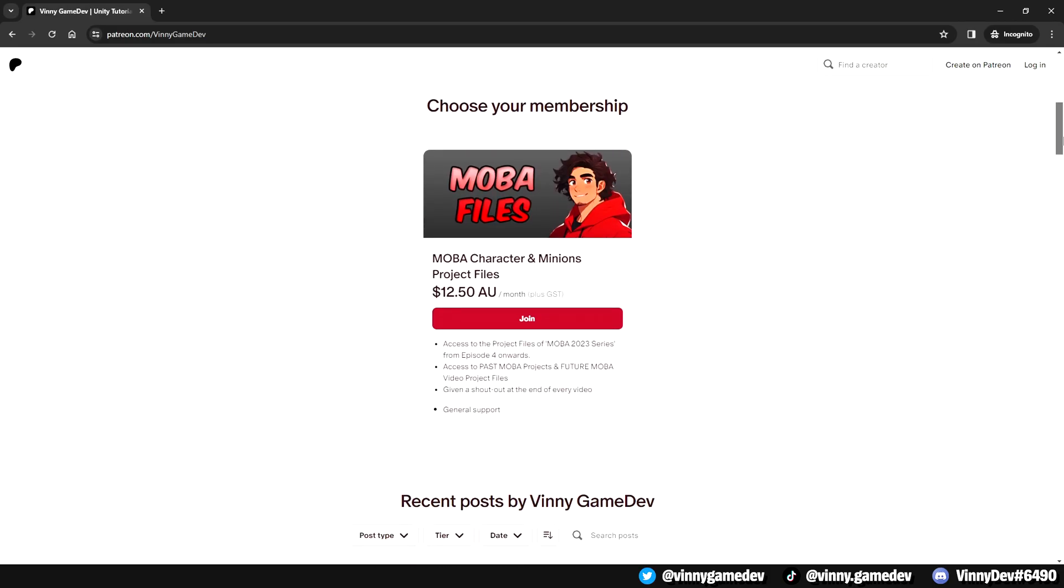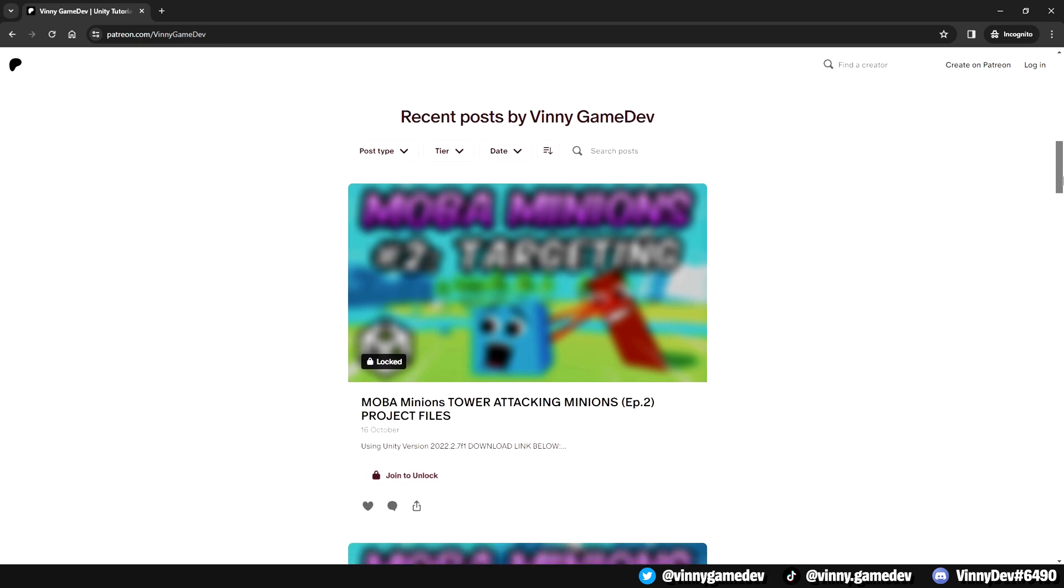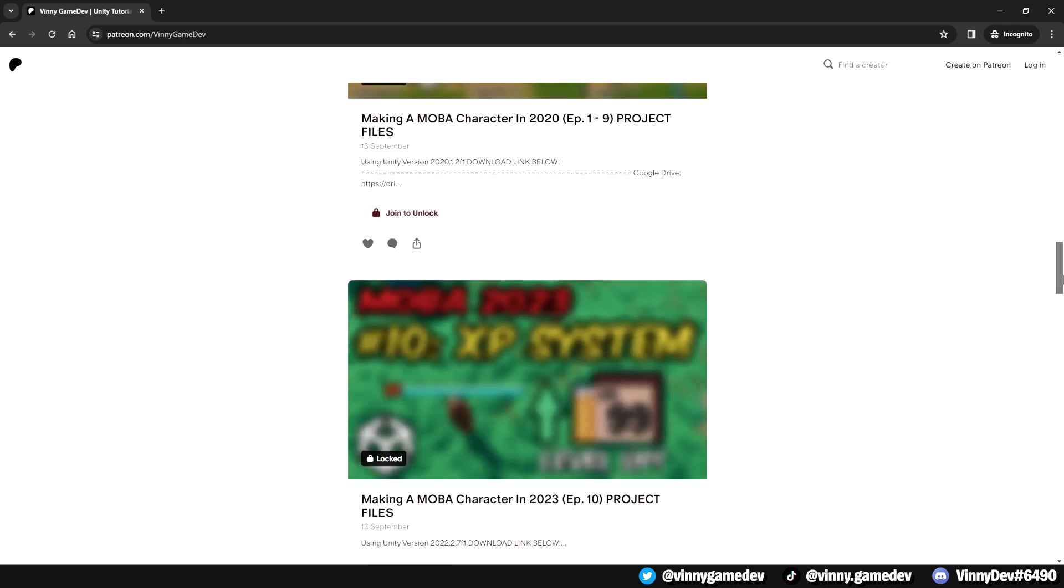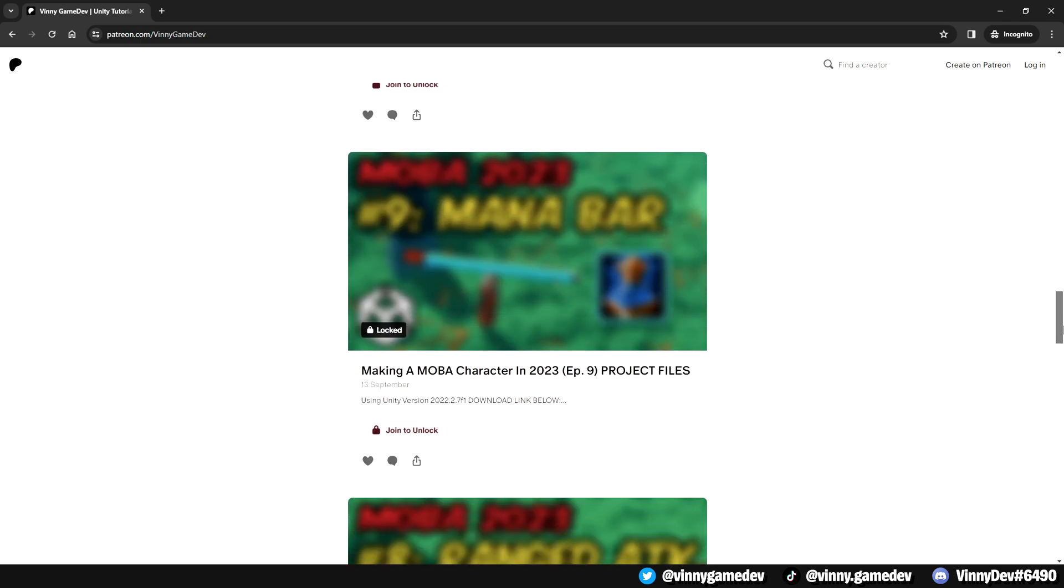Today we'll look into the health UI of our minions, having the tower damage the ally minion when shooting a projectile, destroying the minion game object when the health reaches zero. If you guys just want the project, you can go to my Patreon and get it there alongside the two MOBA series project files.